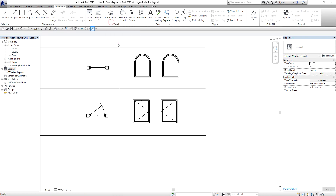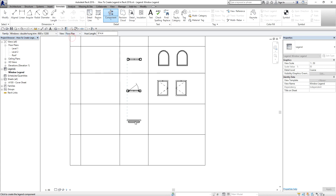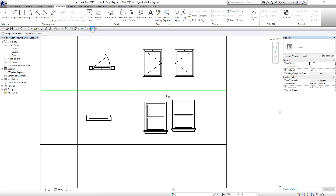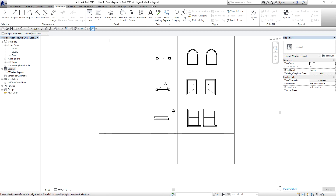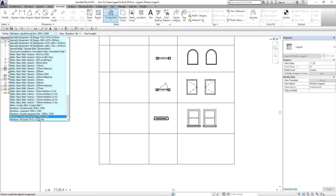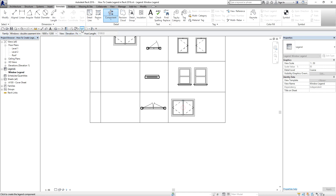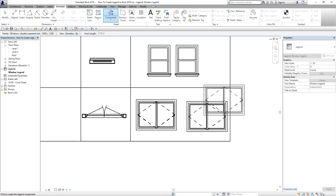I'll continue placing my legend components. I select Legend Component and choose 'Double Hung Trim' — Plan view, 1200 — place it here, then Front view, Back view. I use the Align command to make it look nicer. Last but not least, Legend Component — I choose 'Double Casement Trim', Plan view, I change it to 2100, place it here, then Front elevation and Back elevation.